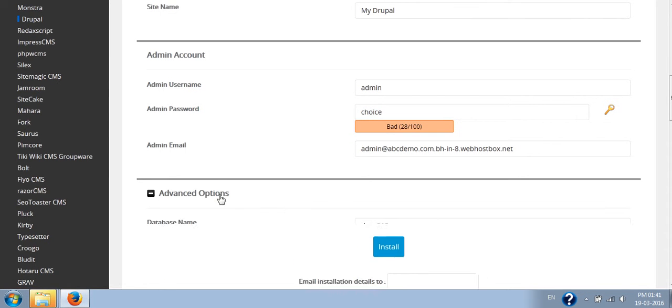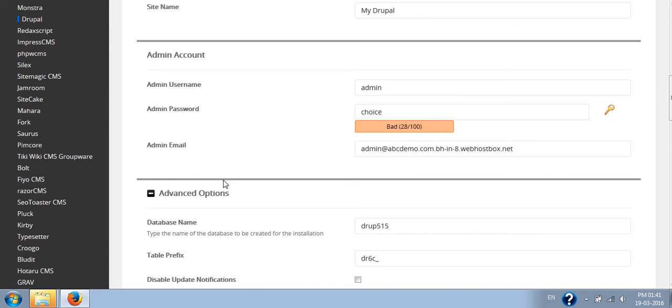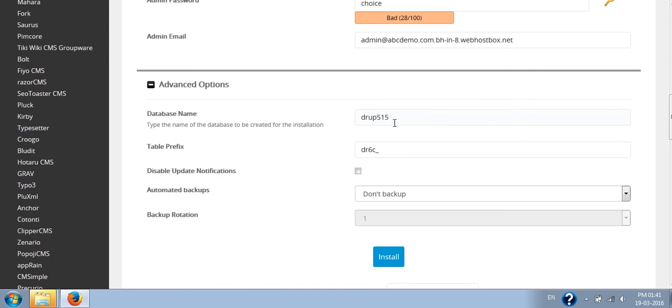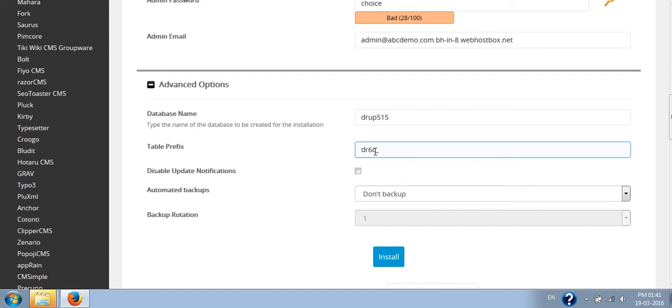If you want to change the database name, you can go to the advanced option. It is the default database name. You can put up the name which you like. It will help you to segregate the data in your database.